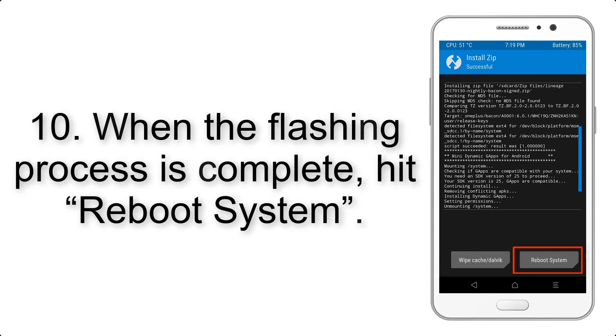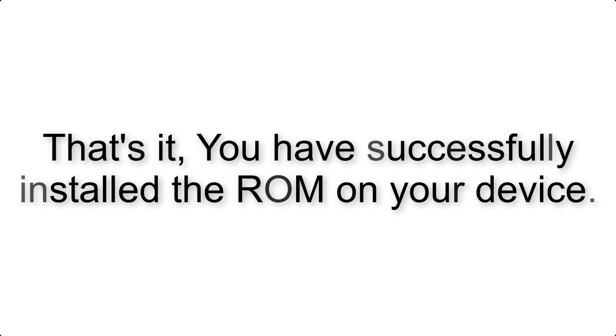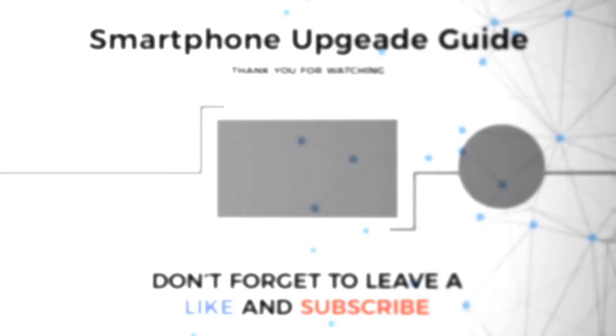Step 10. When the flashing process is complete, hit Reboot System. That's it, you have successfully installed the ROM on your device.